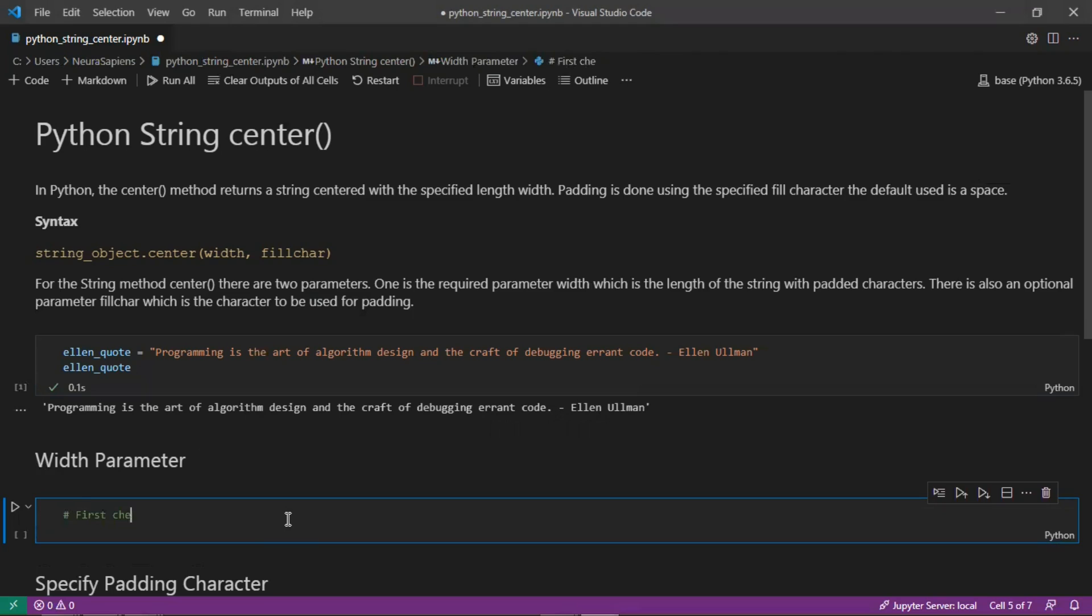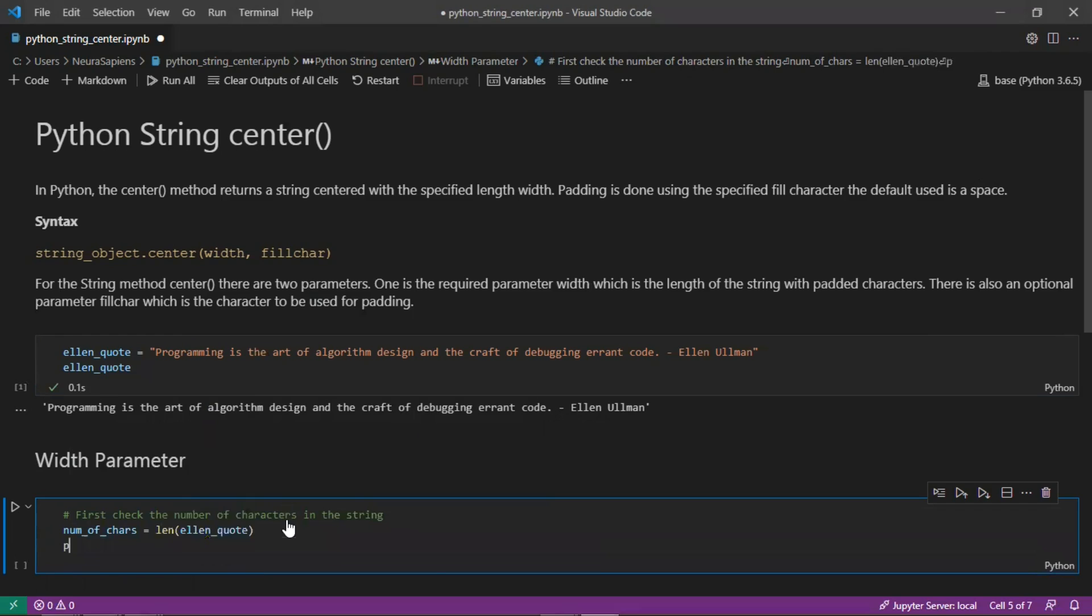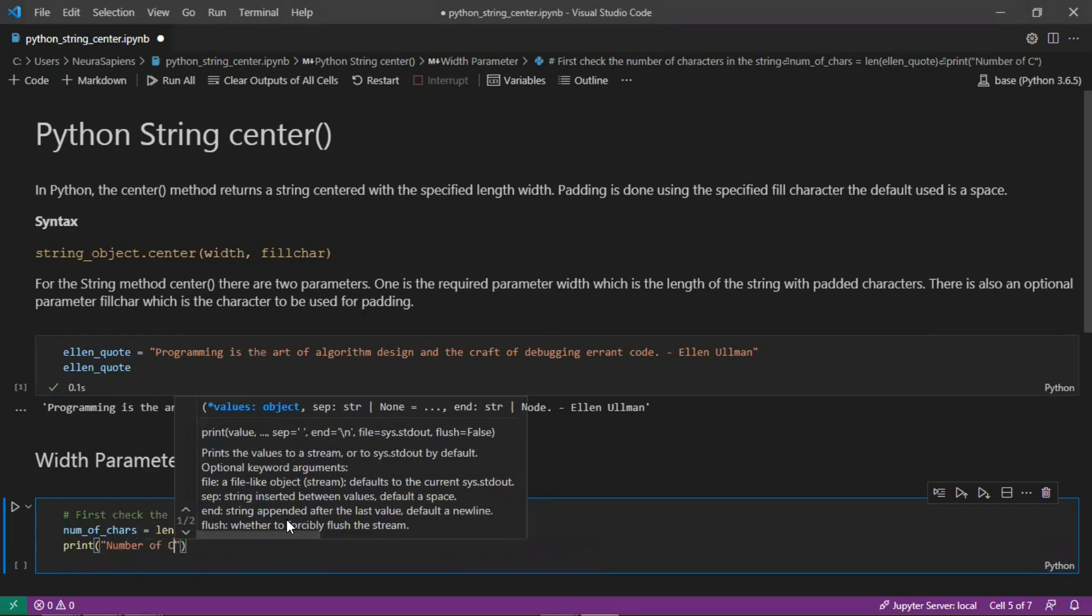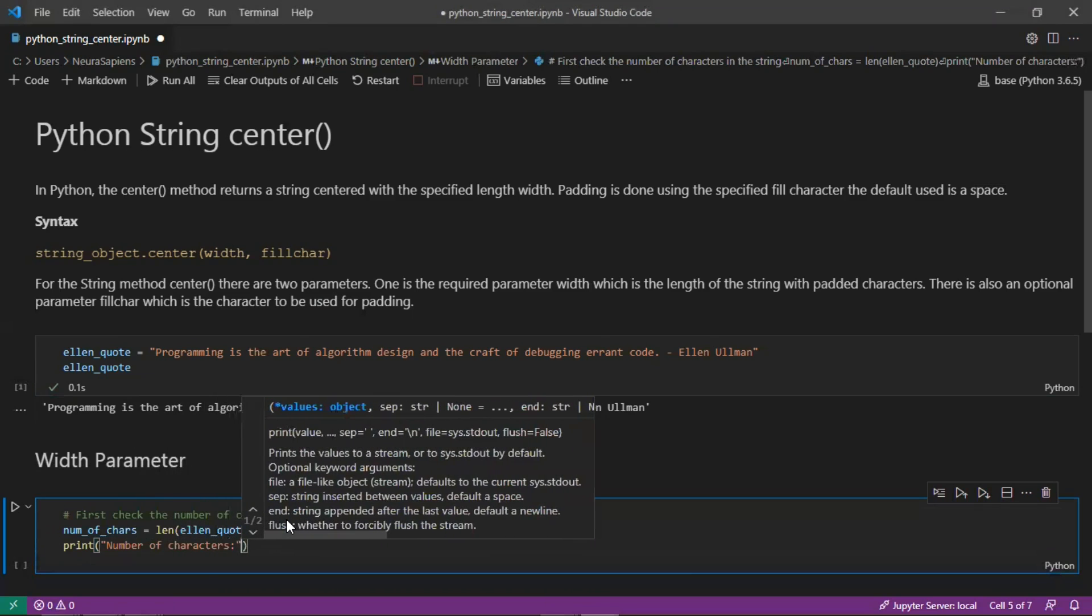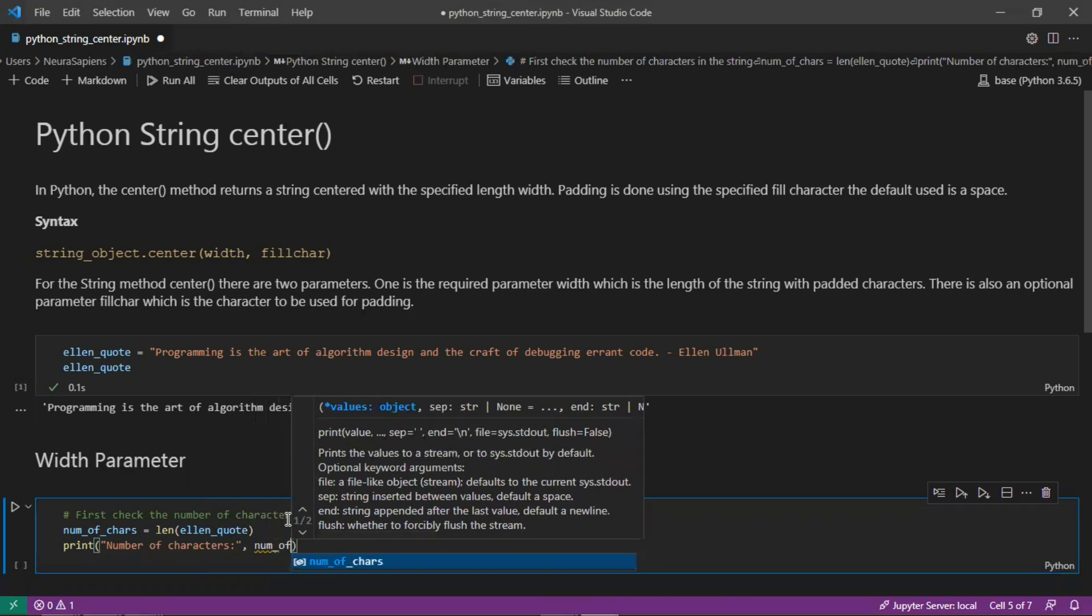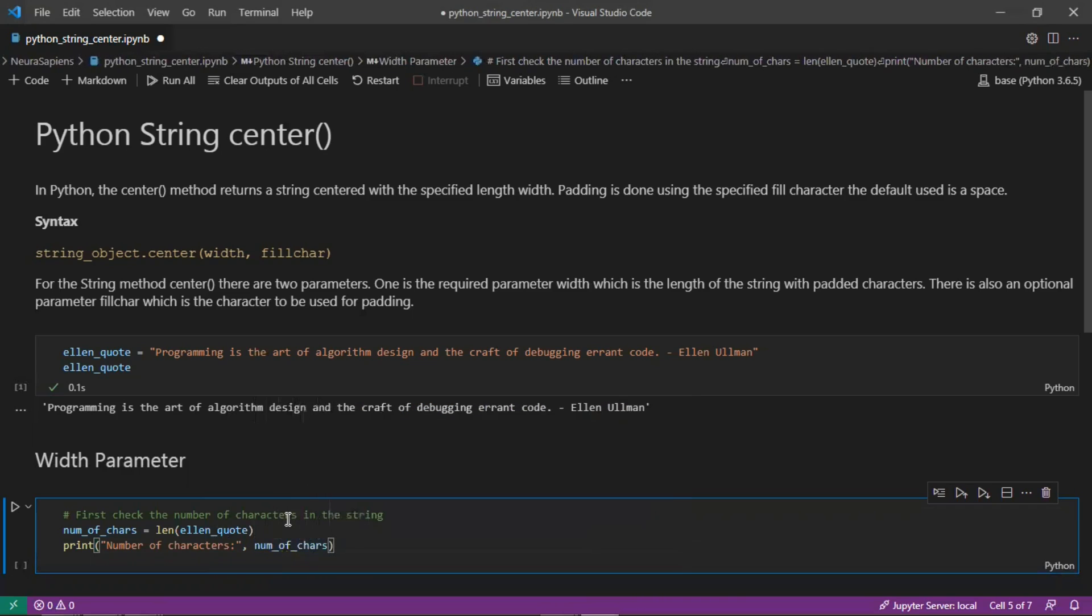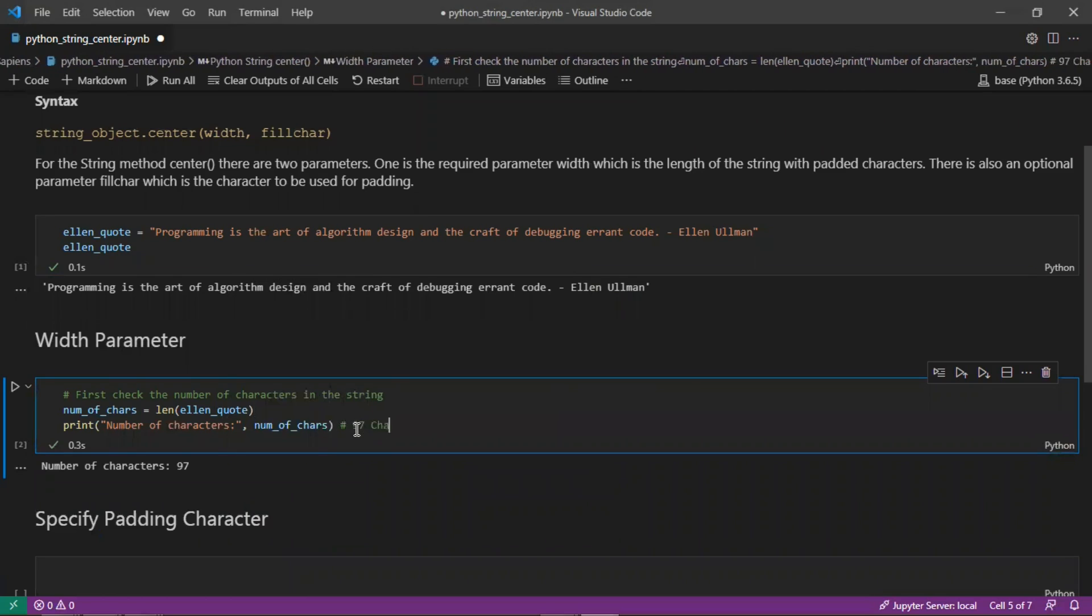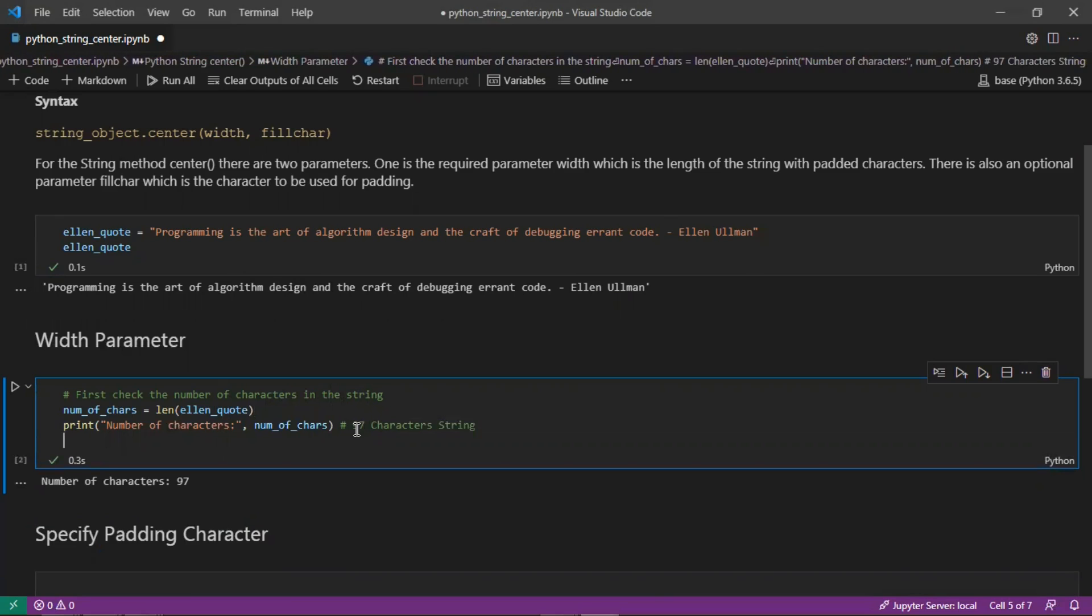First we need to check the number of characters in the string. Number of characters equals the length of our string, and we'll return as output the number of characters we're working with. We can see here that there are 97 characters in the string. We need this for padding because we're going to center our string in the middle.